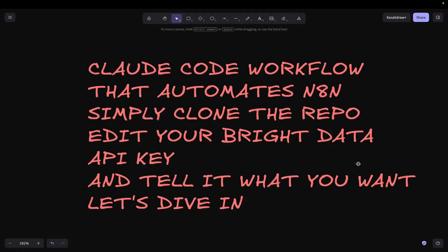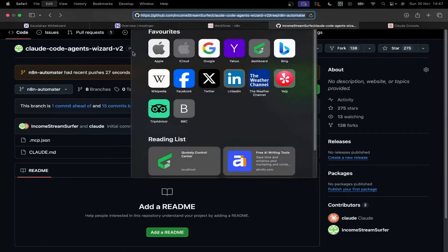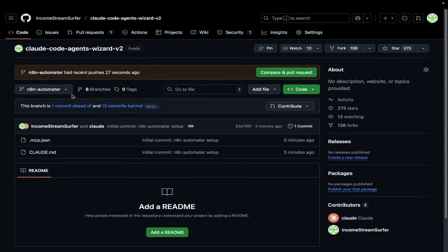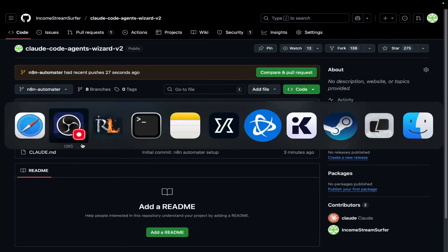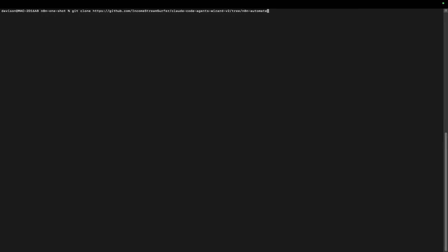Let's dive in. This works off the Claude Code Agents repo. All you do is grab this repo link, do git clone, paste it, and then put a full stop right here. I'm going to keep this as user-friendly as possible.